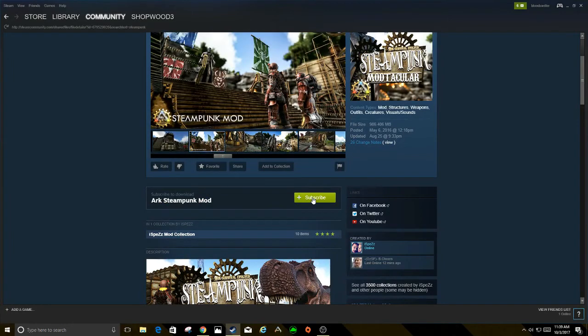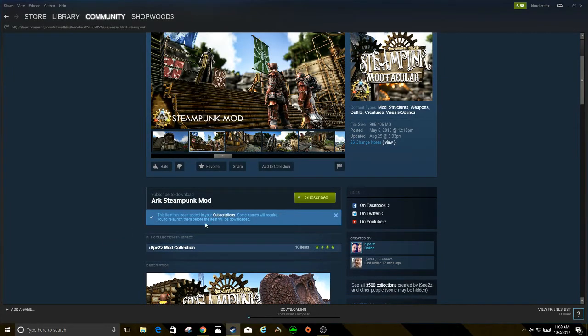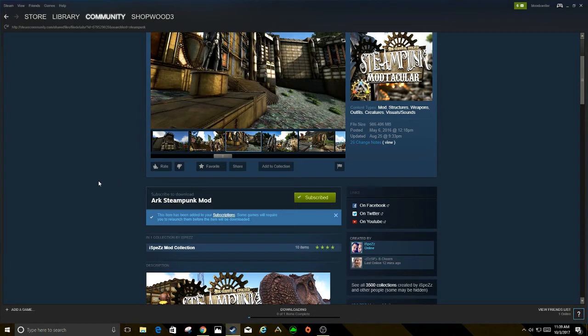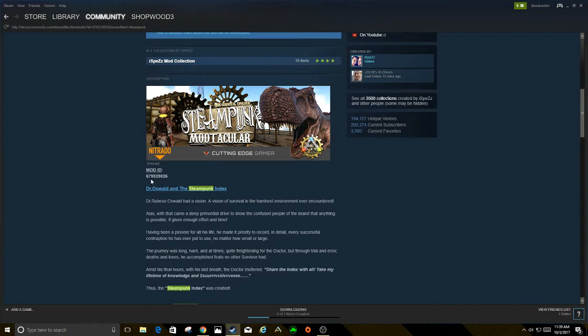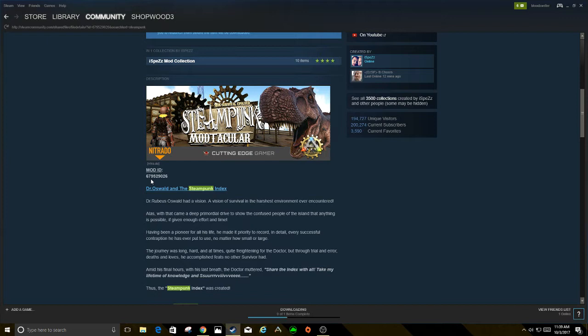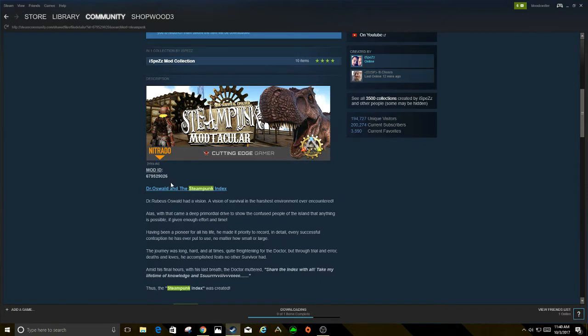Now the first thing you're going to do is hit subscribe. You'll notice that some games require launch. We'll get to that in just a second. Another thing you're going to want to do is write down here, there is the mod ID. This is very important. This is how the program identifies what mod you want. You'll see that that number plays a big part later on. So you want to write this mod ID down: 679529026.